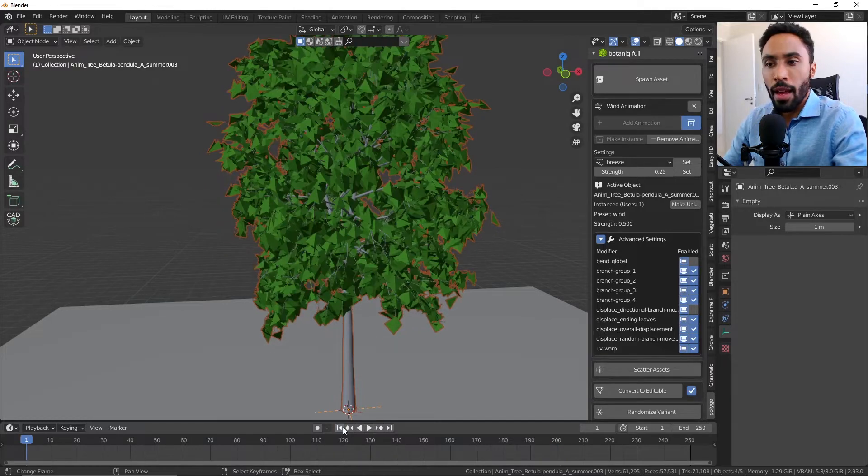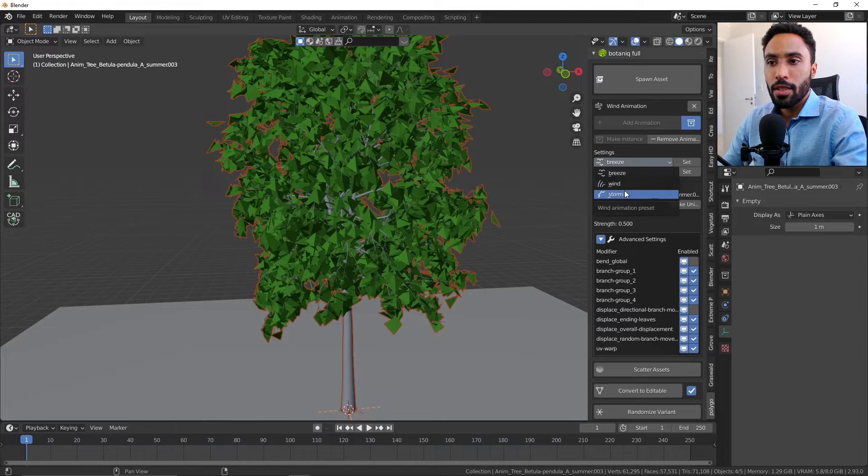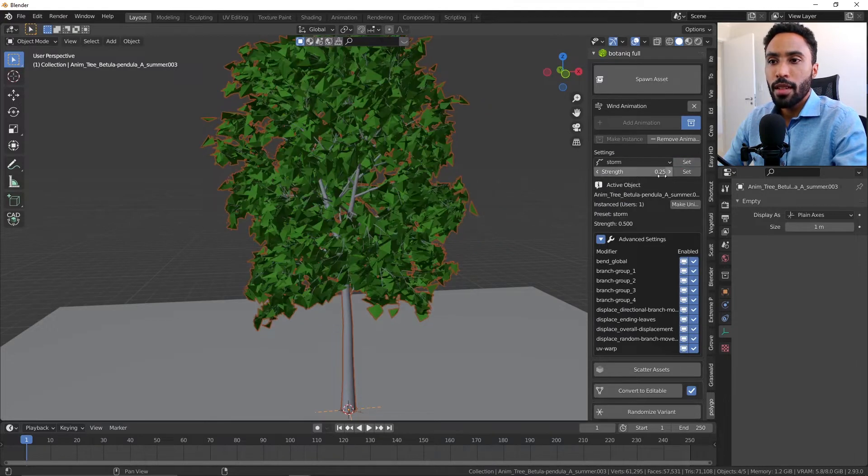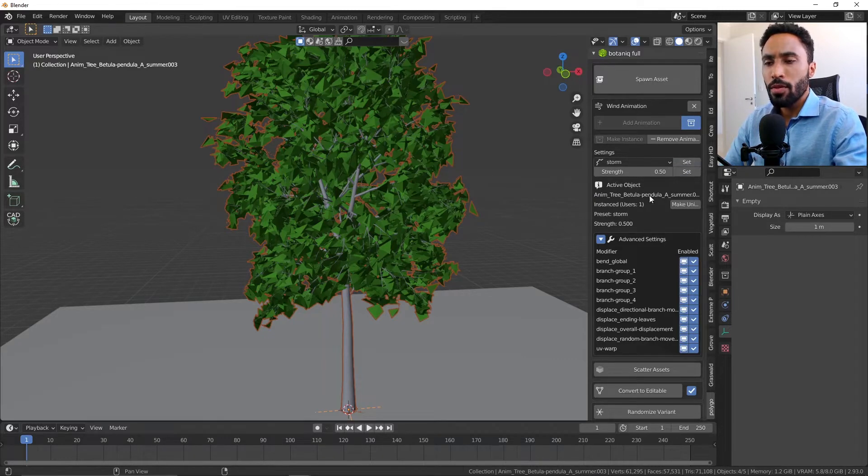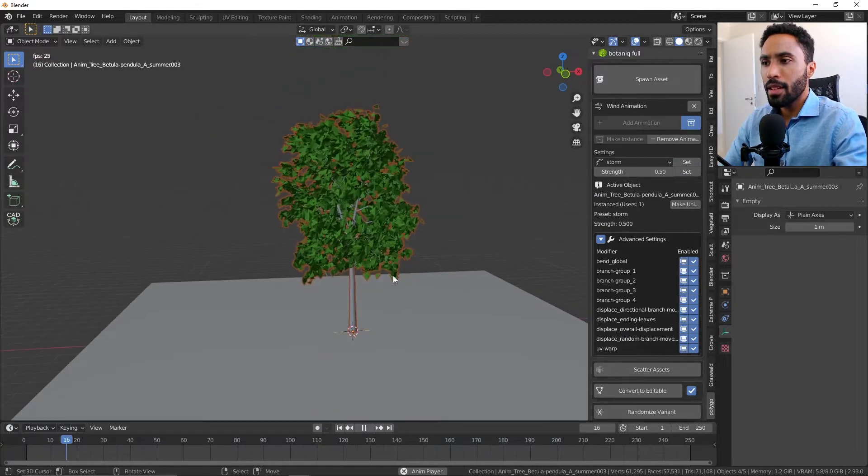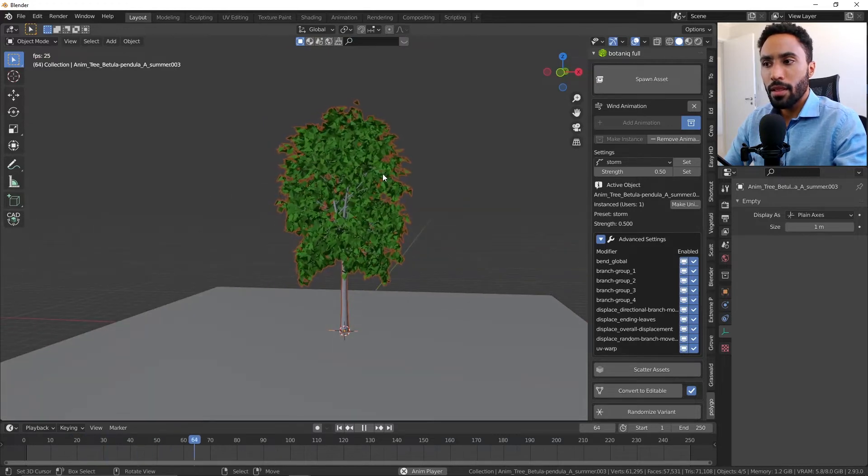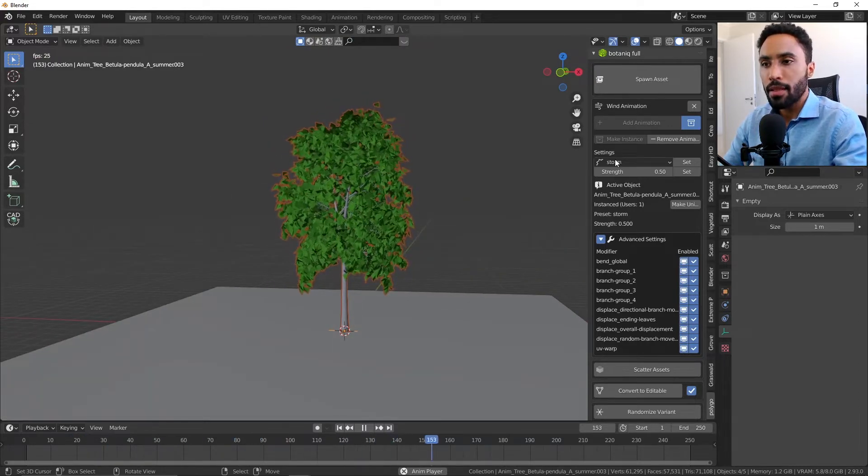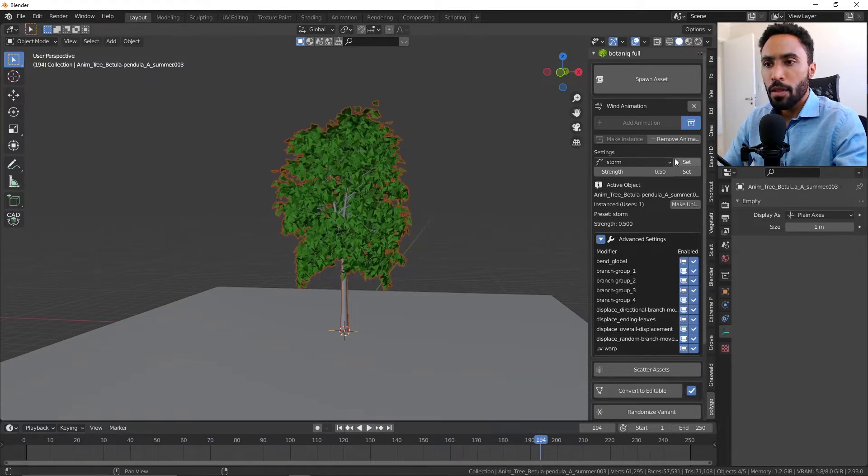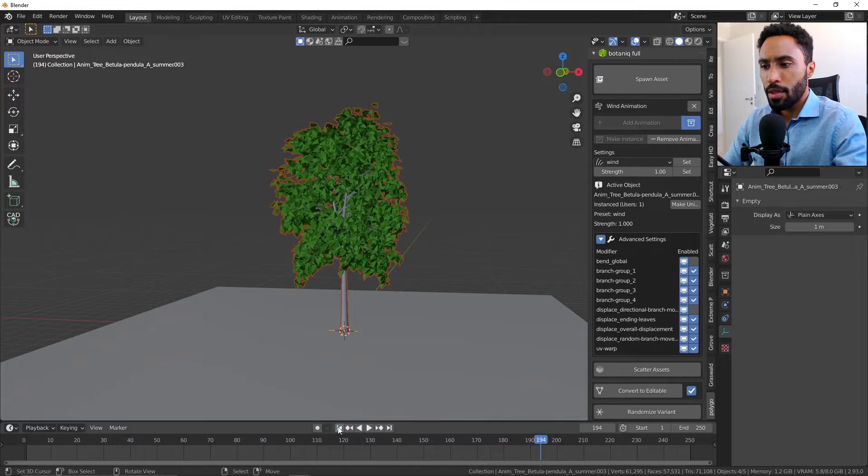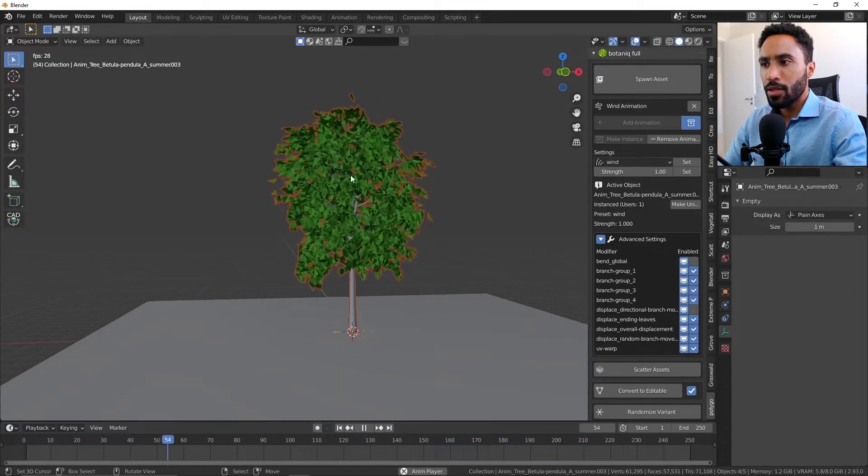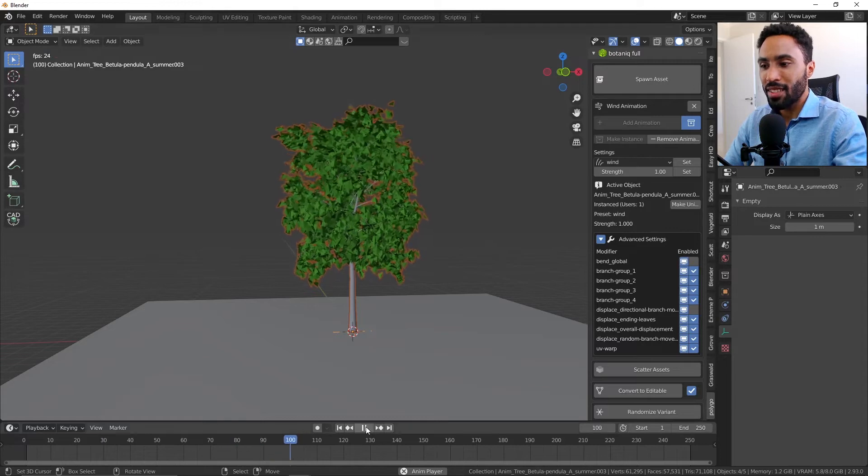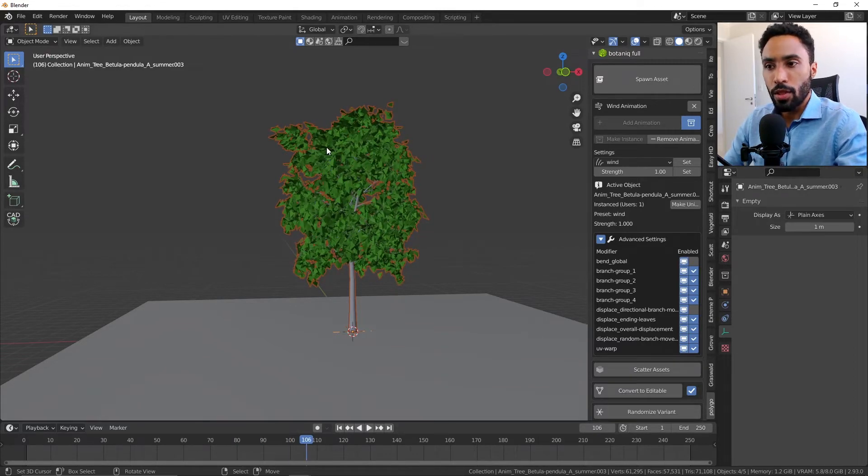The interesting part is that you can change the presets. For example, I can change it to Storm, set a storm and put the strength here at something like 0.5, I think. As soon as you click Set, you can see that now the wind is behaving in the way you expected based on your preset. You can change to Wind, for example. You can increase the strength and increase all those things, and you can see that now the tree is going crazy in all directions and it's really good to see, it's really gorgeous.